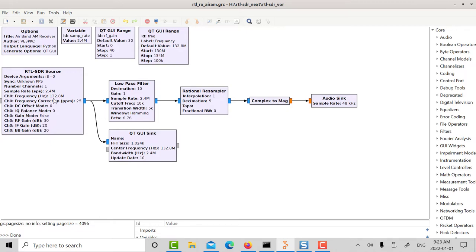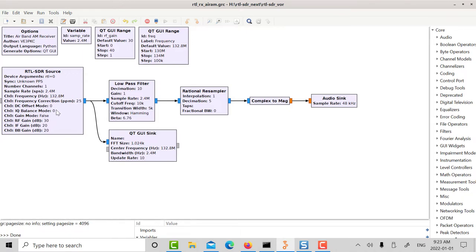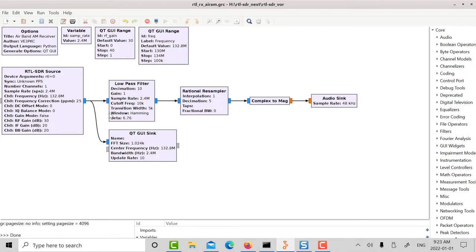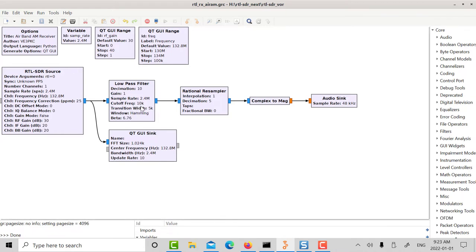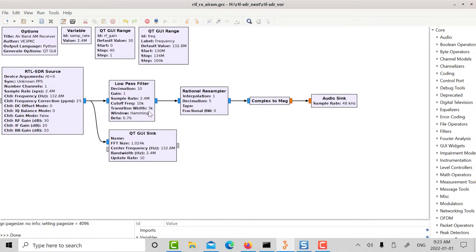So the RTL is tuned to the frequency that you want, the 132.8 in Toronto here is the local international airport. I think it's the ATC arrivals frequency. The packets, the samples coming out of the RTL are at 2.4 mega samples per second and I'm low pass filtering them for an AM bandwidth. I'm very conservative here, I'm allowing a bandwidth of let's say 10k and a transition width of 5k so it's a very relaxed filter.